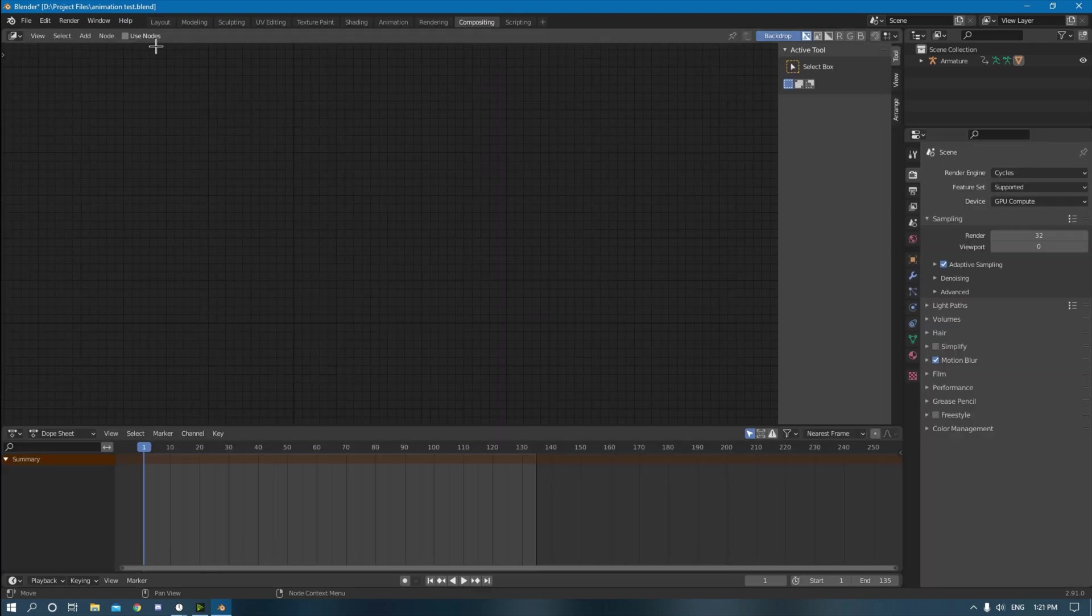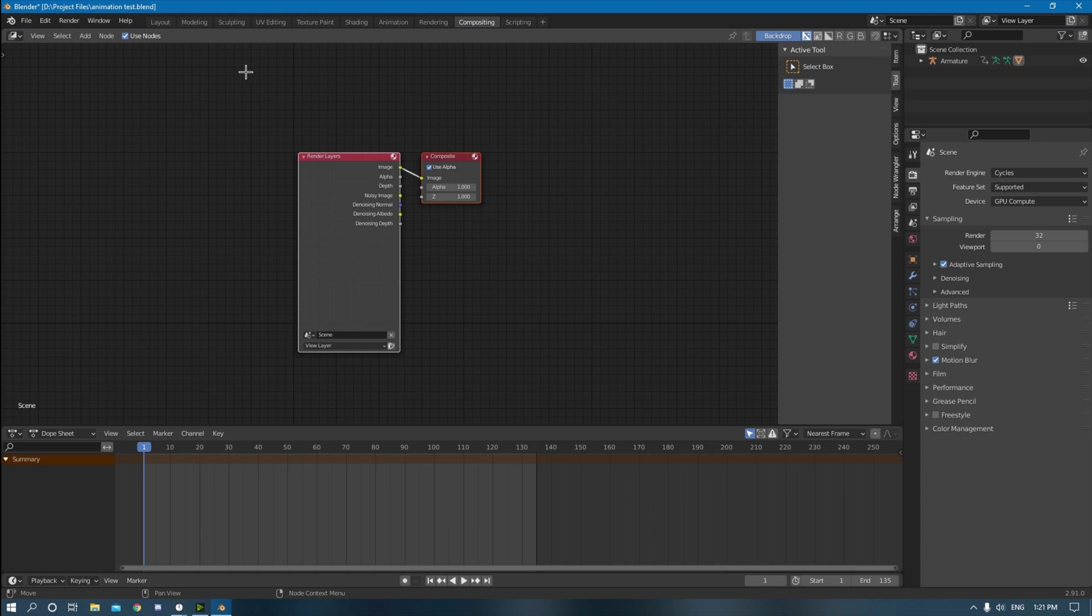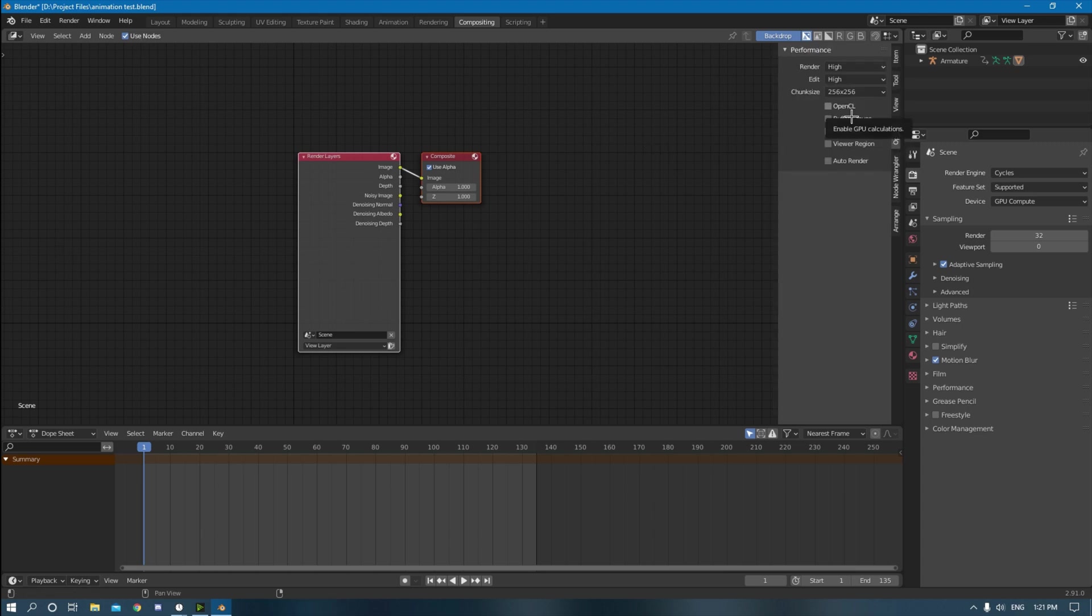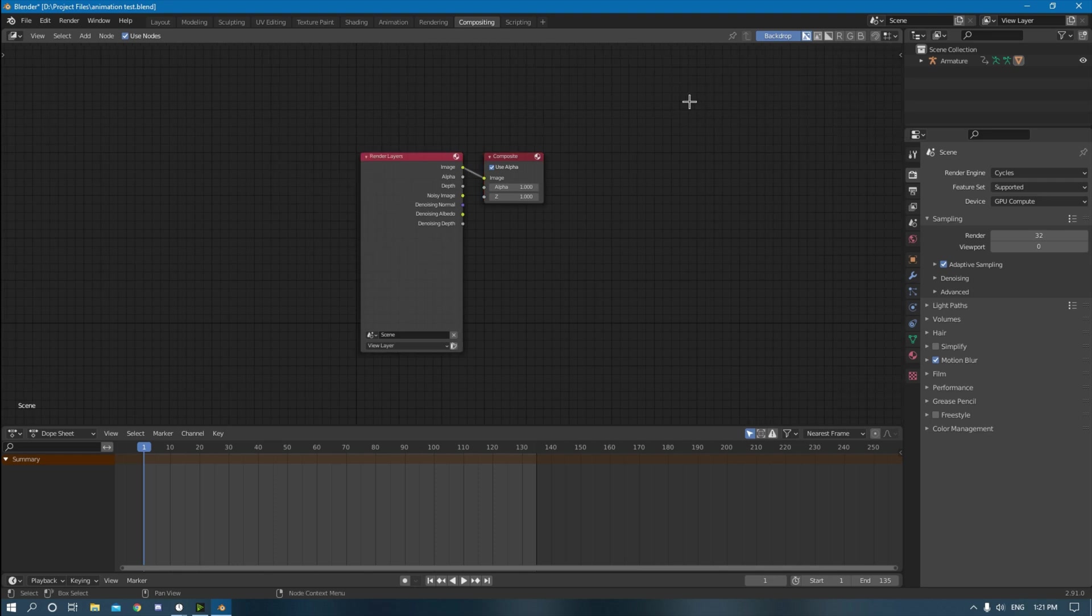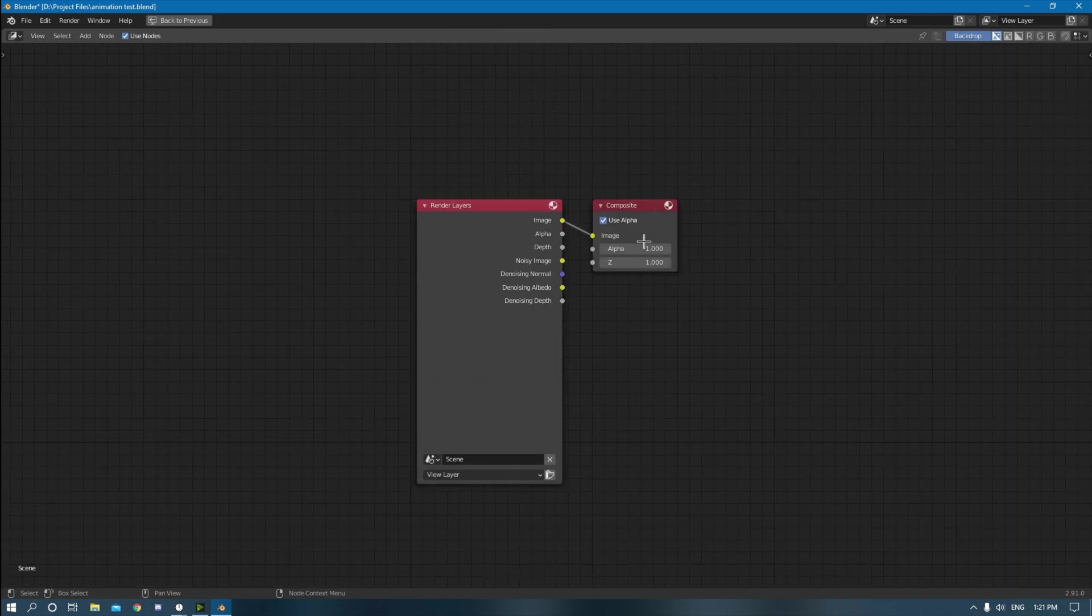Compositing up here, click use nodes, bada bing bada boom. Hit options, click OpenCL, that'll enable GPU calculations. Use that for sure. I'm just going to click N to close that and then control A to go into a bigger screen. Make sure you're using alpha because I want it to be a transparent background.